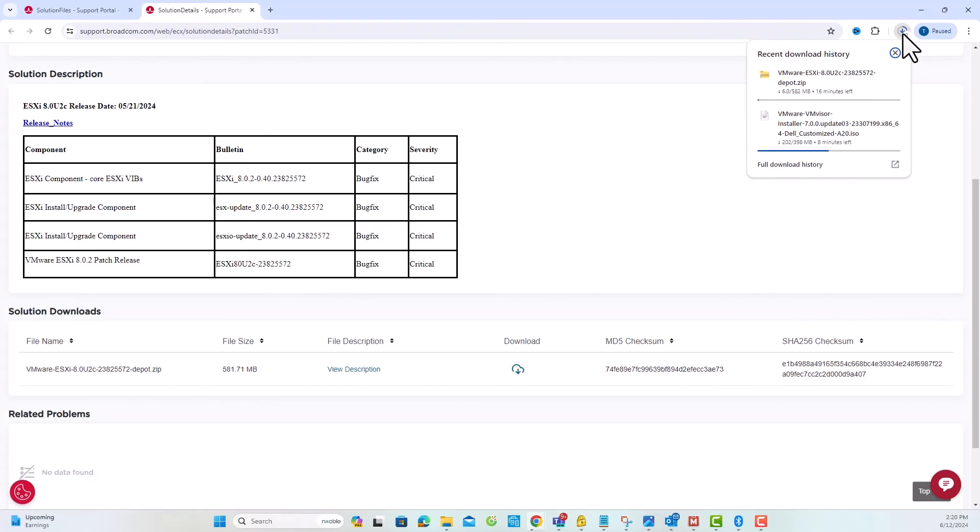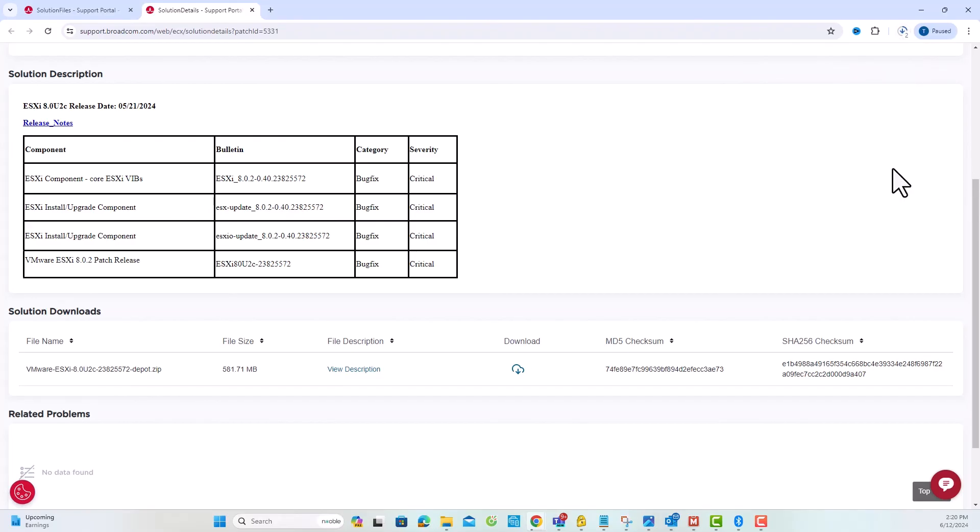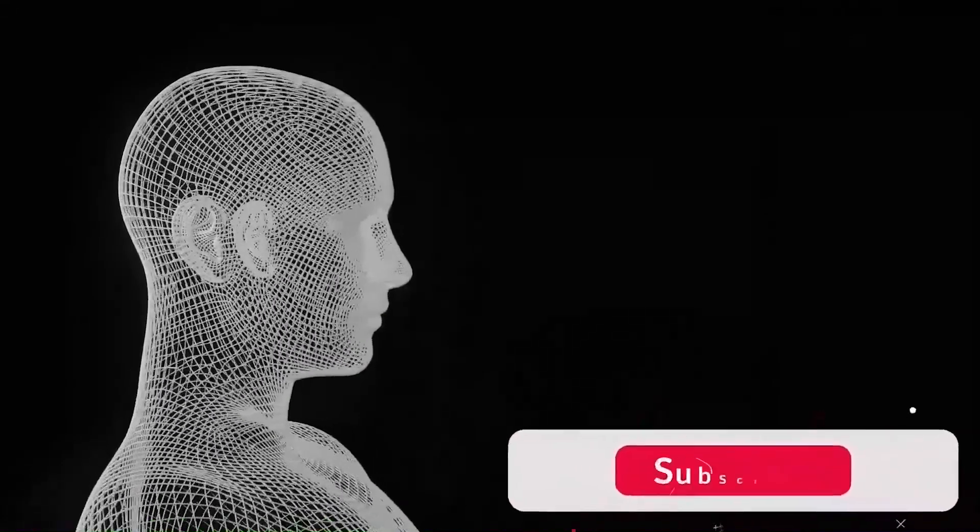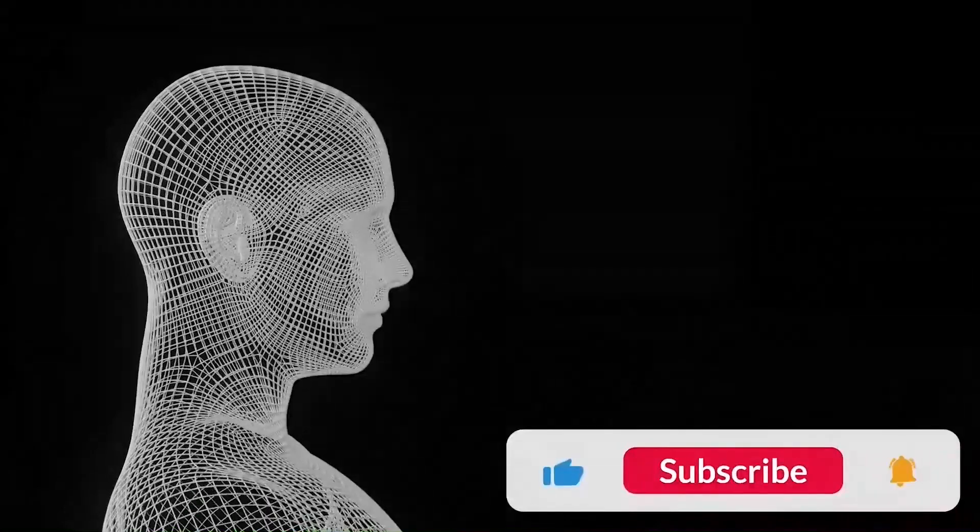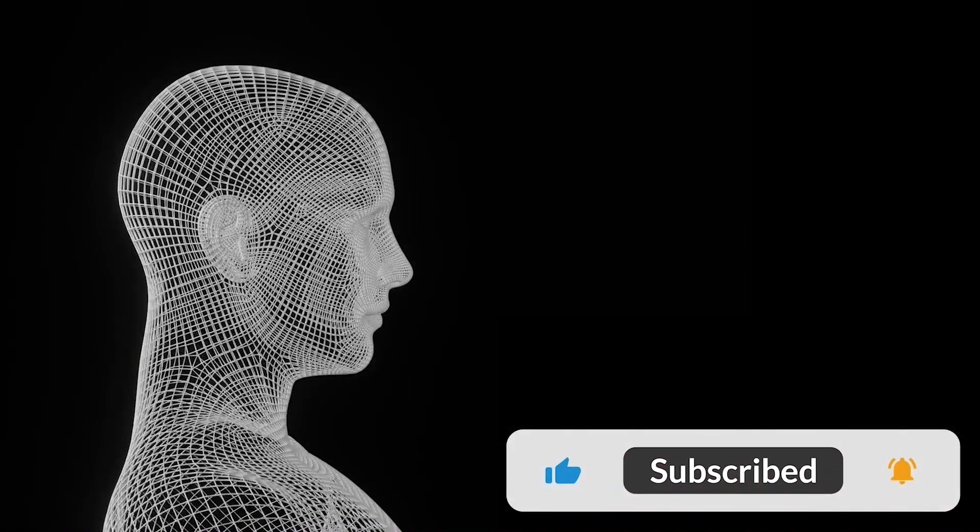That's it for today. Thank you for watching. If you found this video helpful, please like and subscribe for more tutorials.